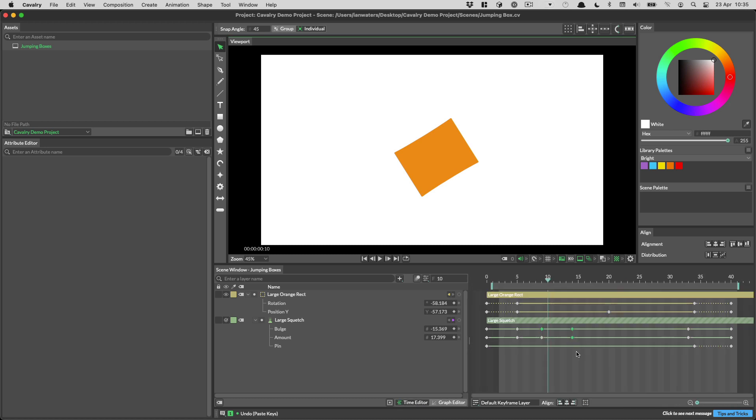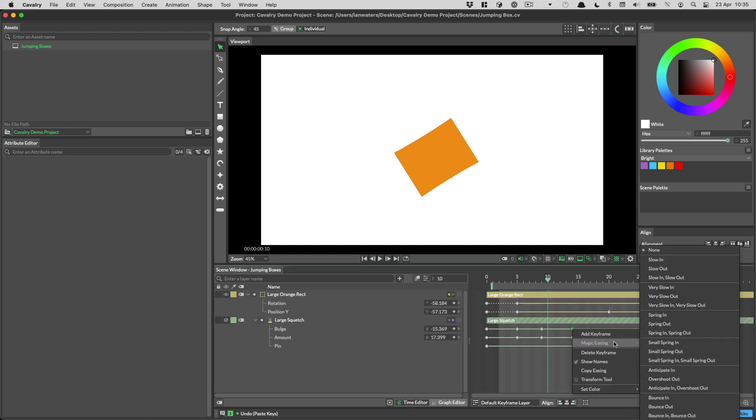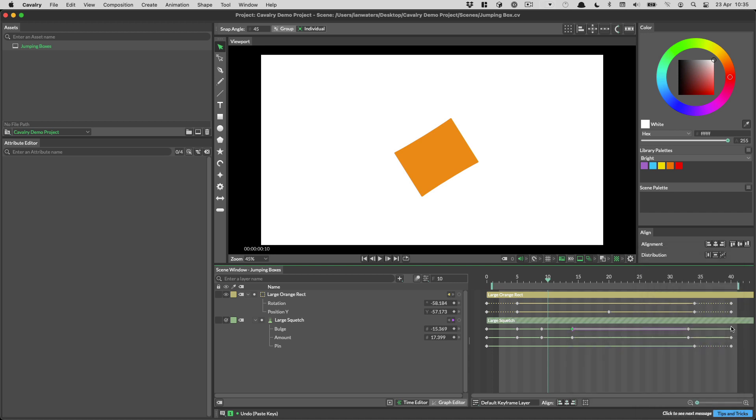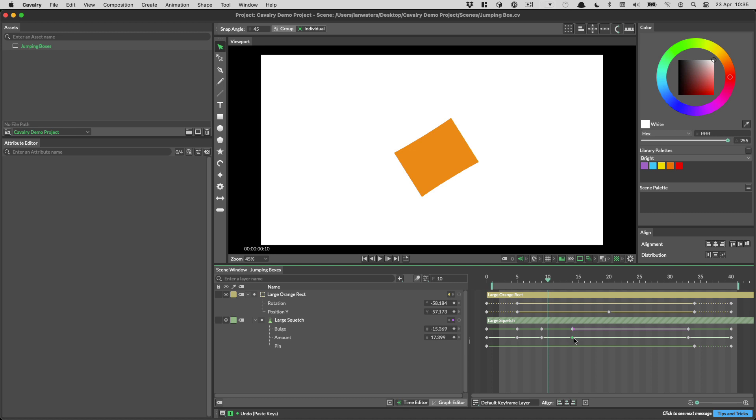Copying and pasting easing also works in the time editor. So for example if I was to set some magic easing in here we could then copy that by right clicking and copy easing and paste that onto another keyframe like so.